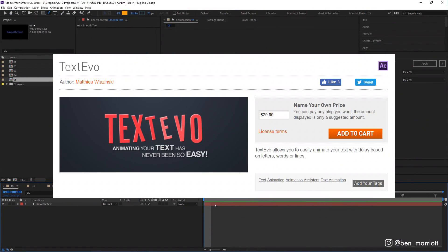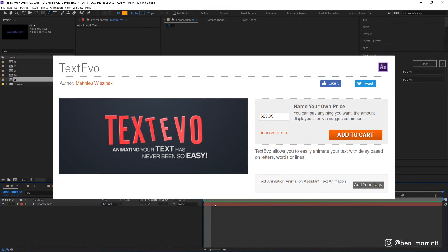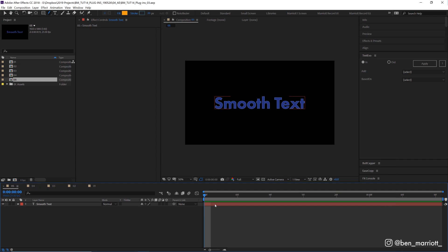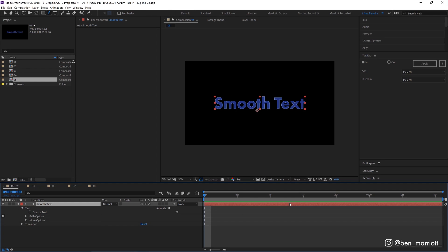Number 5, TextEvo, which is name your price on aescripts.com. This is by far the sexiest plugin of the bunch and essentially it's a heavily simplified interface over here on the right for the text animator properties that you see if you dare delve deep enough down into this menu down here, and it just makes it really easy to apply those and tweak them.